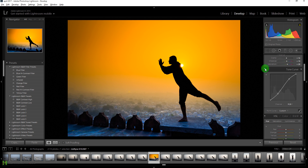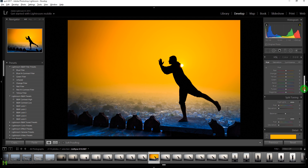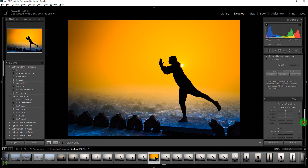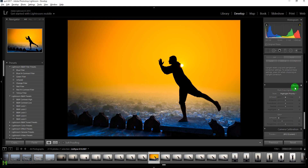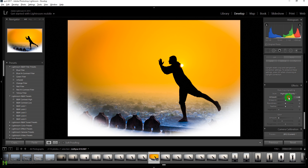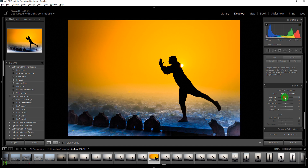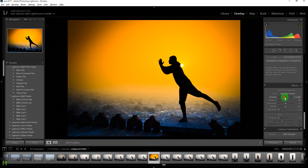Now let's add a vignette effect. Go to the Effects panel and adjust the vignette slider — drag right for a white vignette or drag left for a black vignette effect. This looks fine.